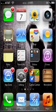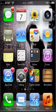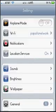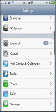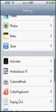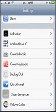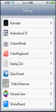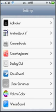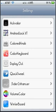Alright, so once you've resprung your springboard, you're going to go into your settings like this and scroll on down to your add-on settings. You should see right here down at the bottom the volume color. Click on that and you're going to say enable.